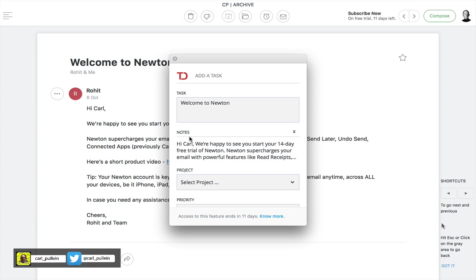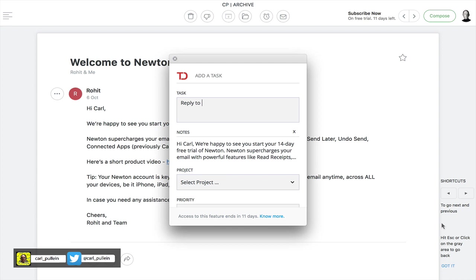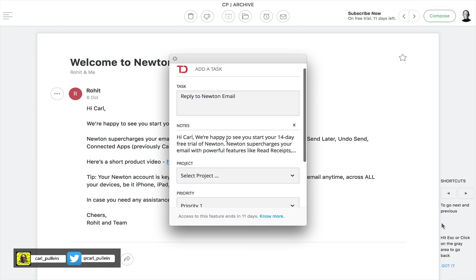What this will do is it will show me what's going to show up in my inbox. So here we've got welcome to Newton. So let's just say I can change that and say reply to Newton email. I can then look at the notes which is basically what the email says.